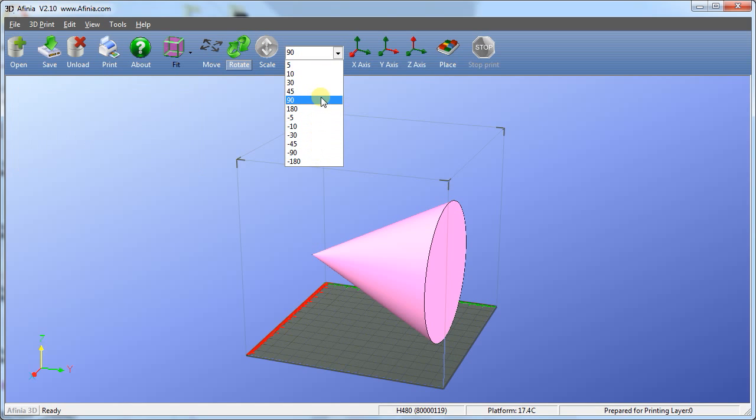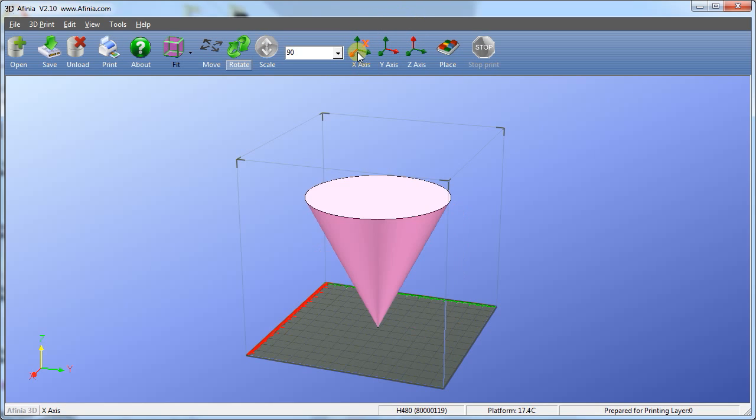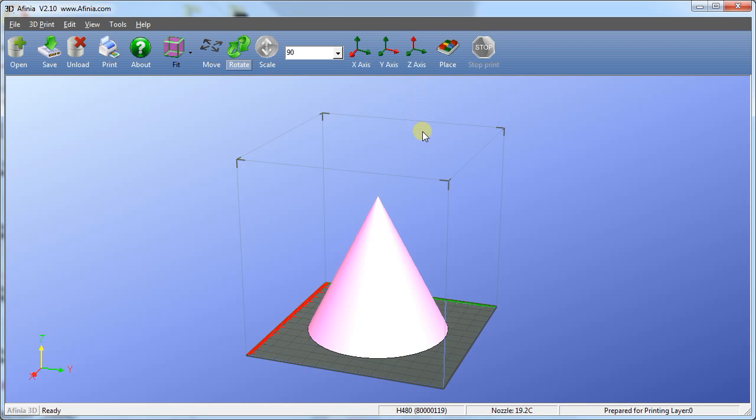To rotate the model on a different axis, select it using the axis buttons. In this orientation, the model would require a lot of support material. If we rotate the model by clicking the x-axis icon three times, this position will require the least amount of support material. Once you are satisfied with the orientation of the model, it's always a good idea to click the Place button to make sure the model is centered and positioned correctly at the surface of the platform.